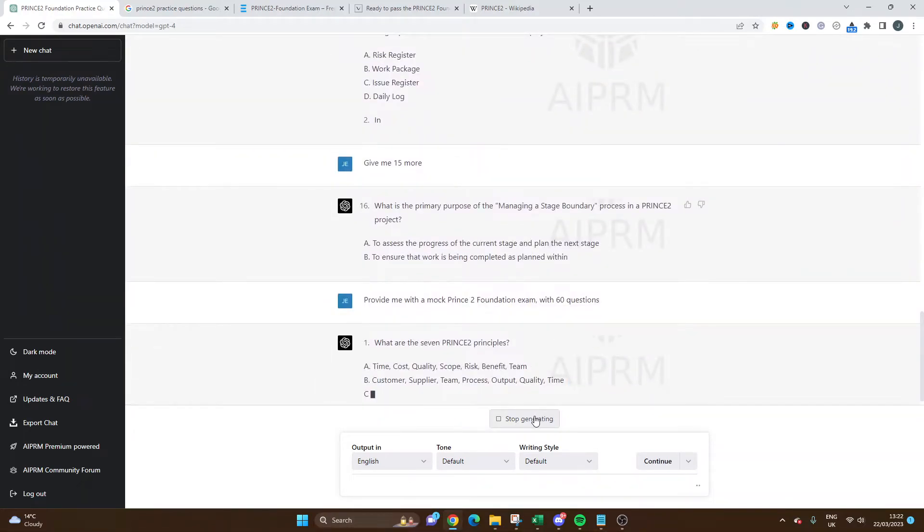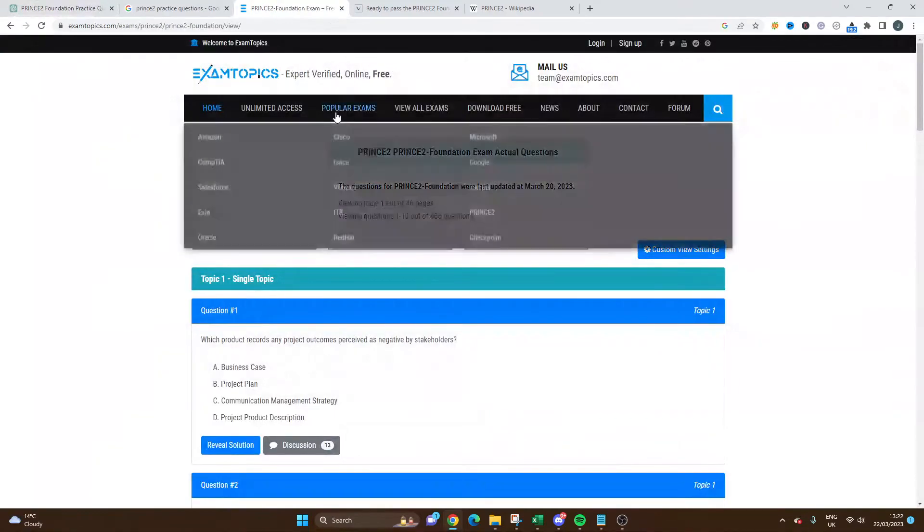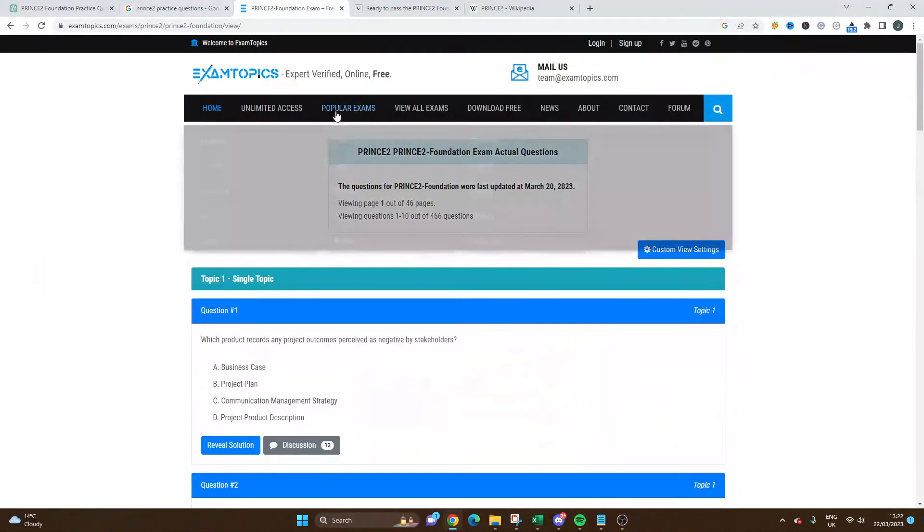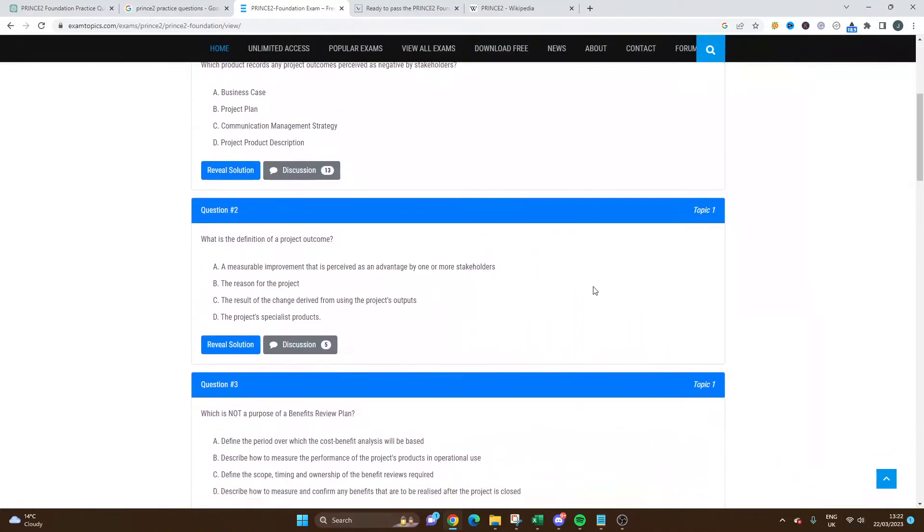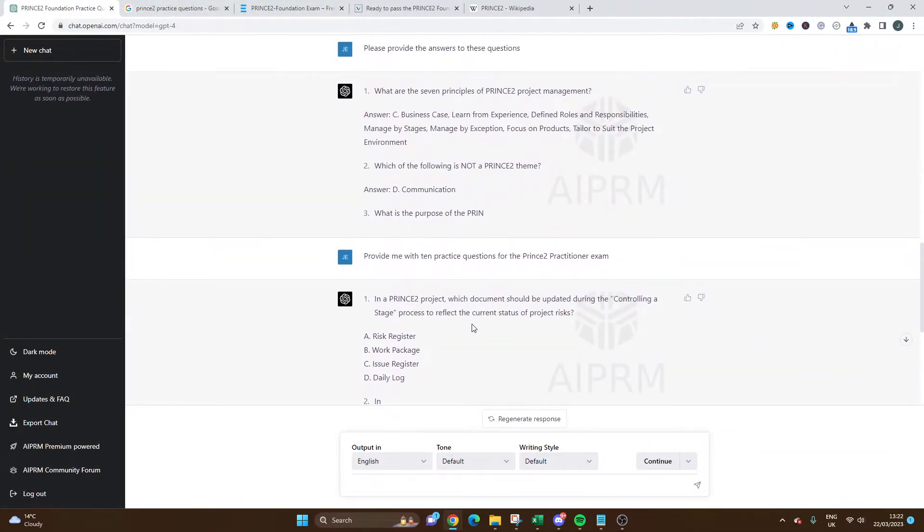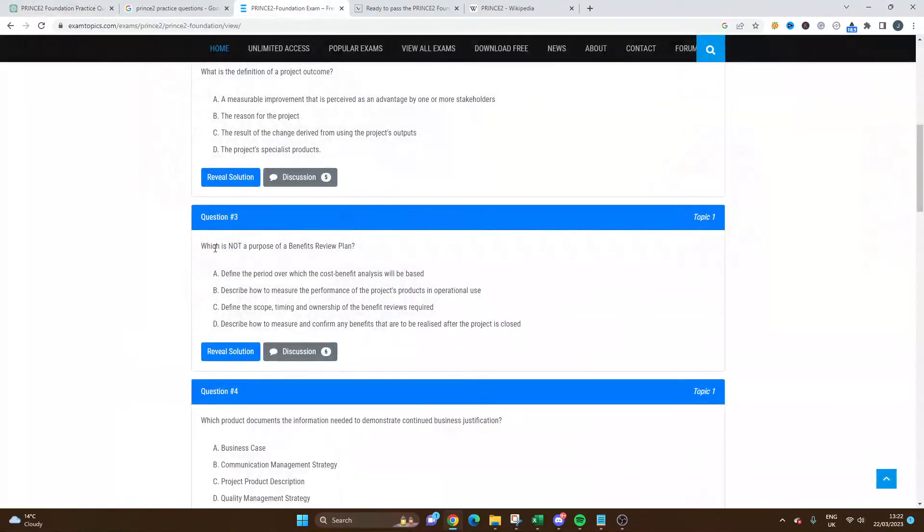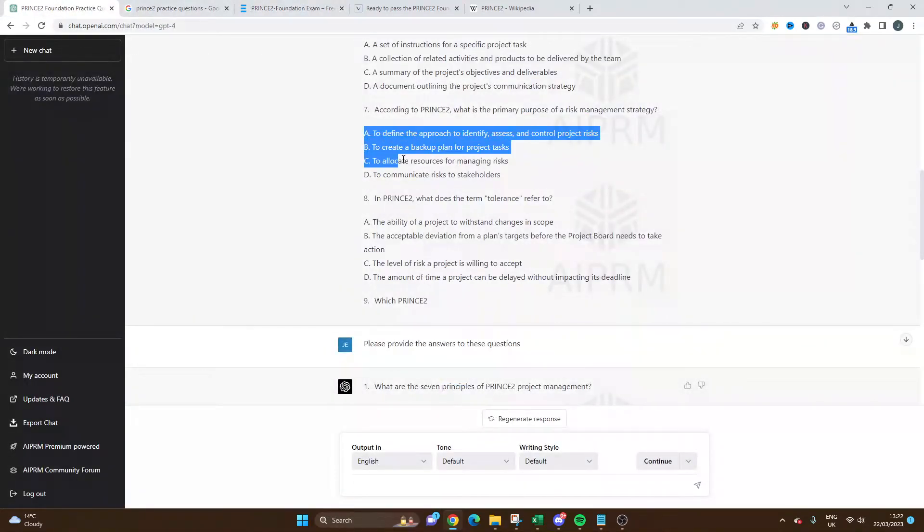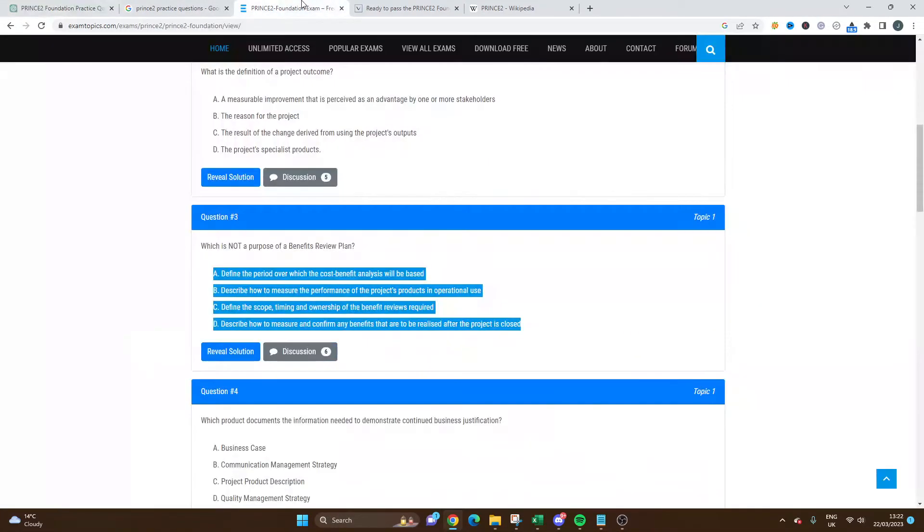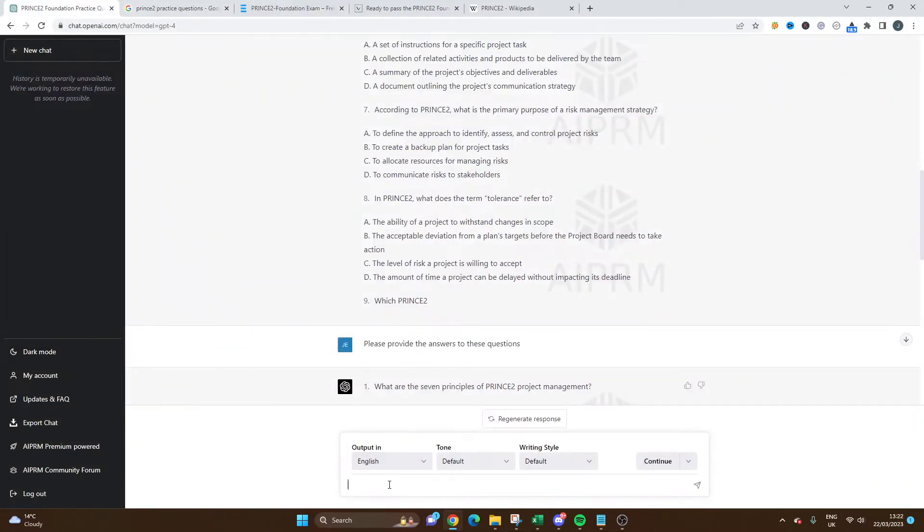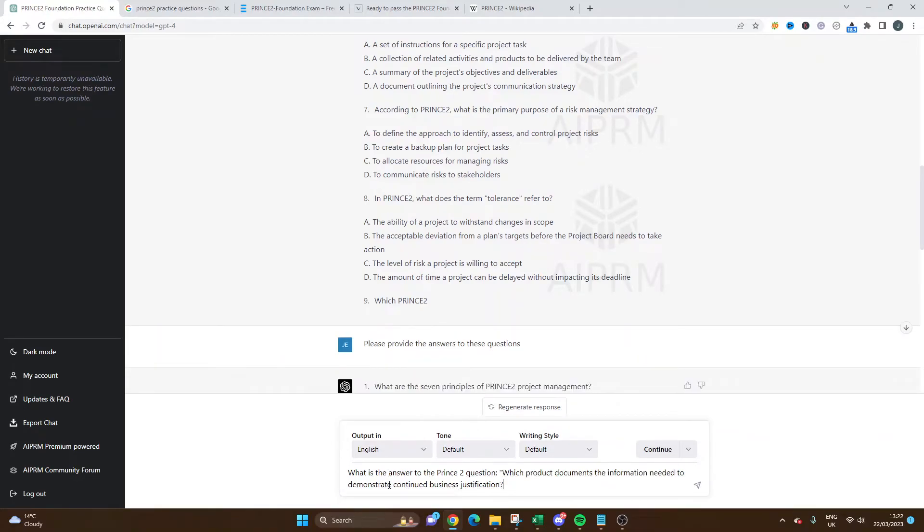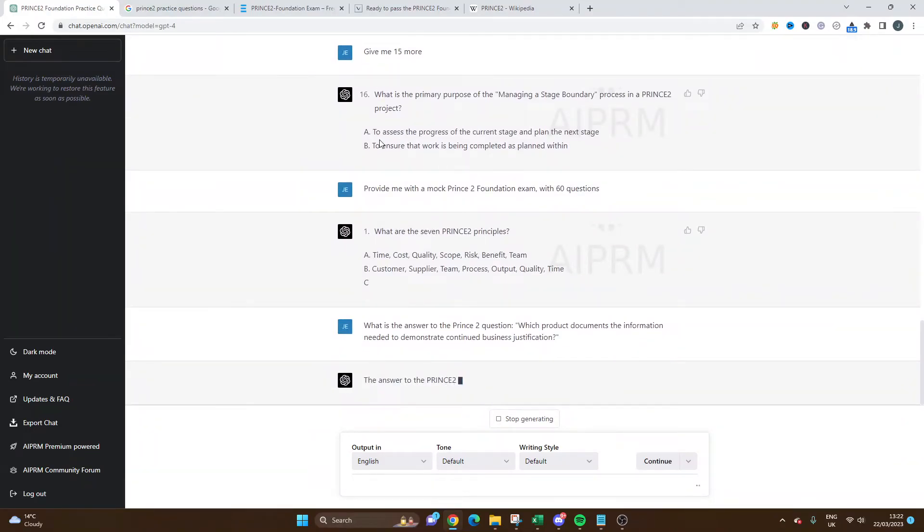One thing I'd just like to quickly show you is I've gone to a couple of different websites just for some practice questions to show you how accurate this is in terms of what it's giving you. What I like here is in PRINCE2 all the questions you always have four options A to D, and as you can see it follows this format which is obviously essential to the exam. Let's test the system. Let's say 'what is the answer to the PRINCE2 question' and let's just see what happens.